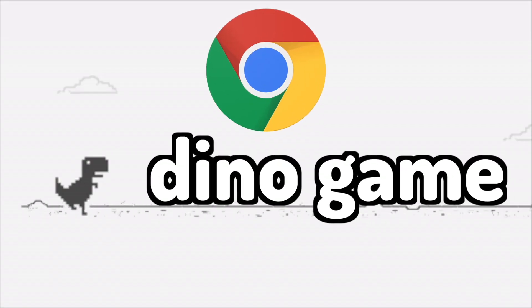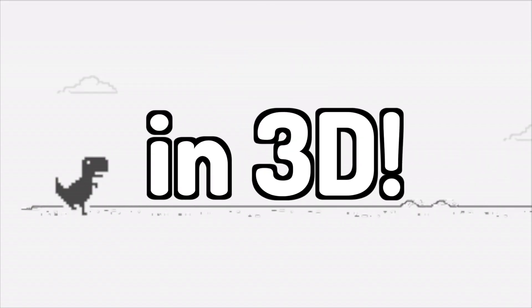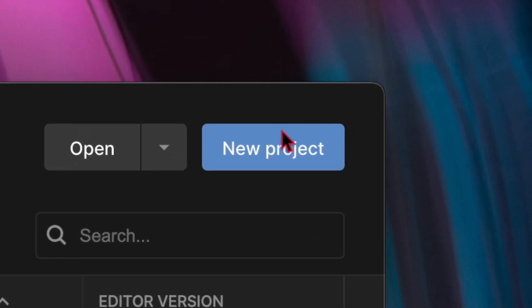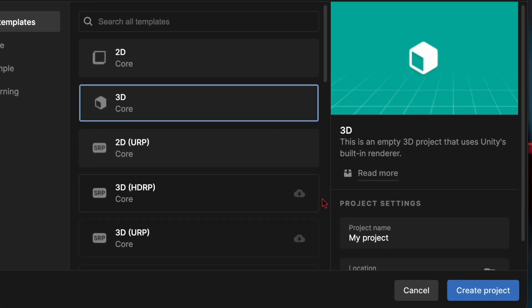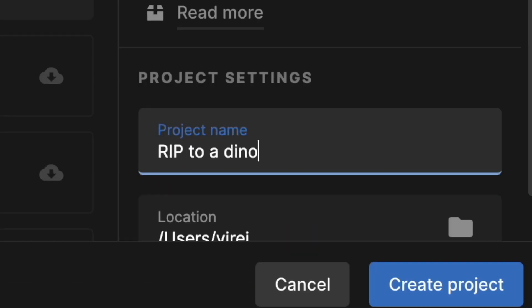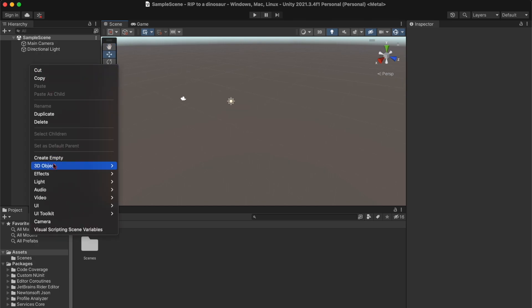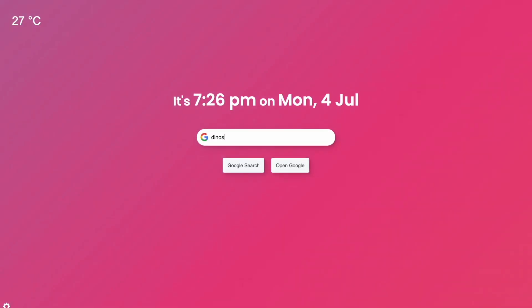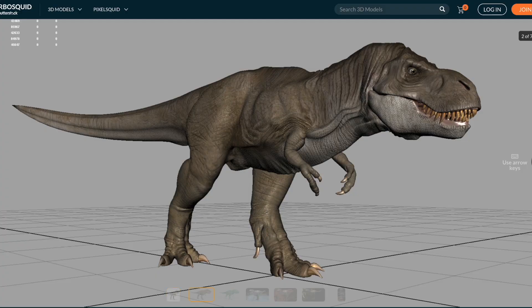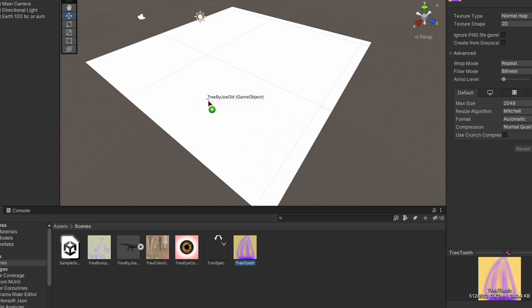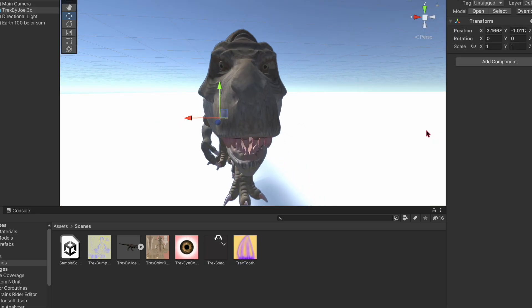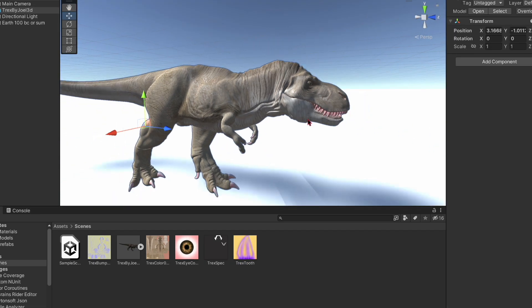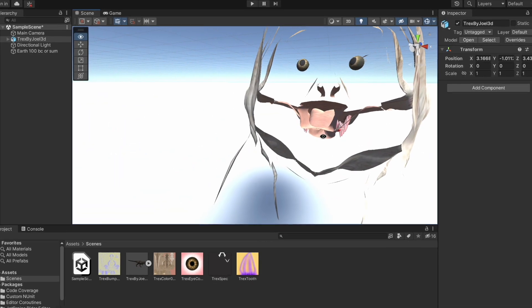Today I'm remaking the infamous Google Chrome dino game in 3D. First, I opened up Unity and created a new 3D project called 'Recipes to a Dinosaur.' Then I added a ground to the world, looked for 3D dinosaur models, stole this one, and imported it into Unity.